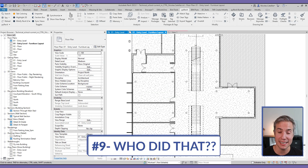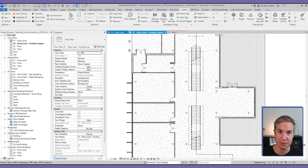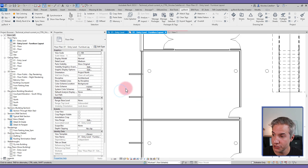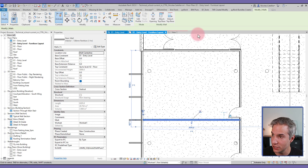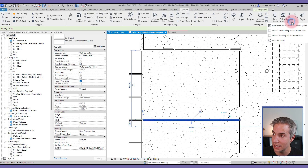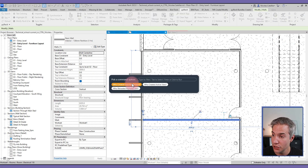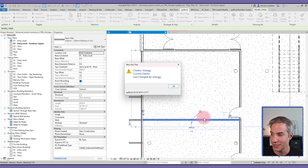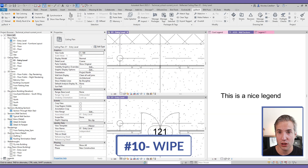The Who Did That tool lets you know who last modified a specific element. If you see a slab floating in the middle of nowhere and want to know who moved it, select the element, go to the pyRevit tab dropdown, and select Who Did That. Choose 'Who created selected element' and you can see the creator, current owner, and who last changed it — so you can track down the responsible person.